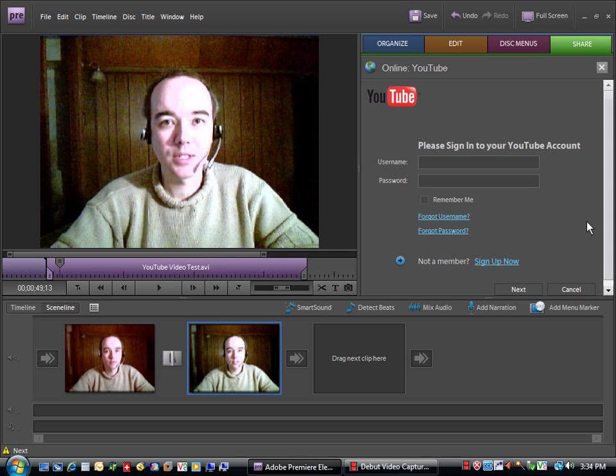Those types of settings aren't available through this upload interface. Any changes like that, you'll want to go in to YouTube itself through your default browser and make those changes.